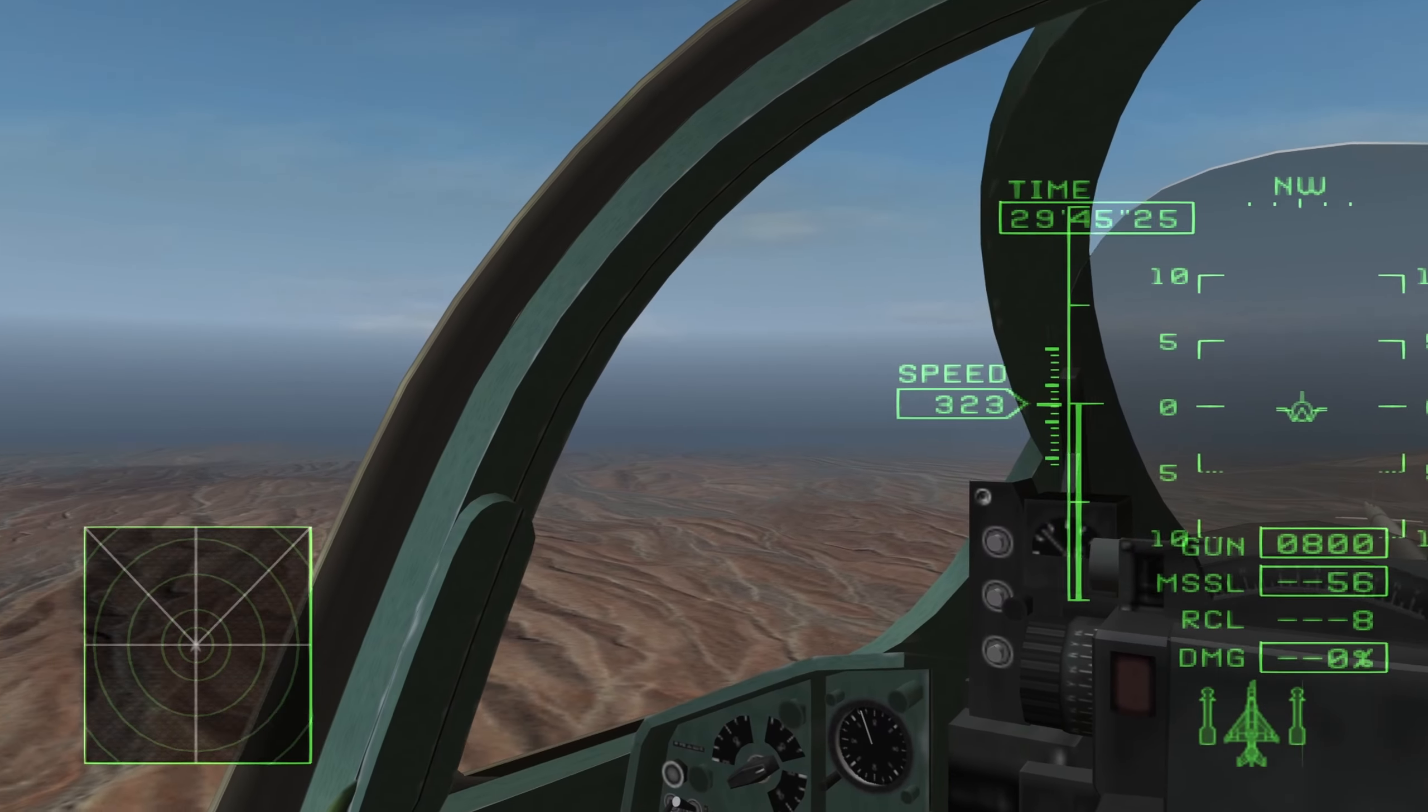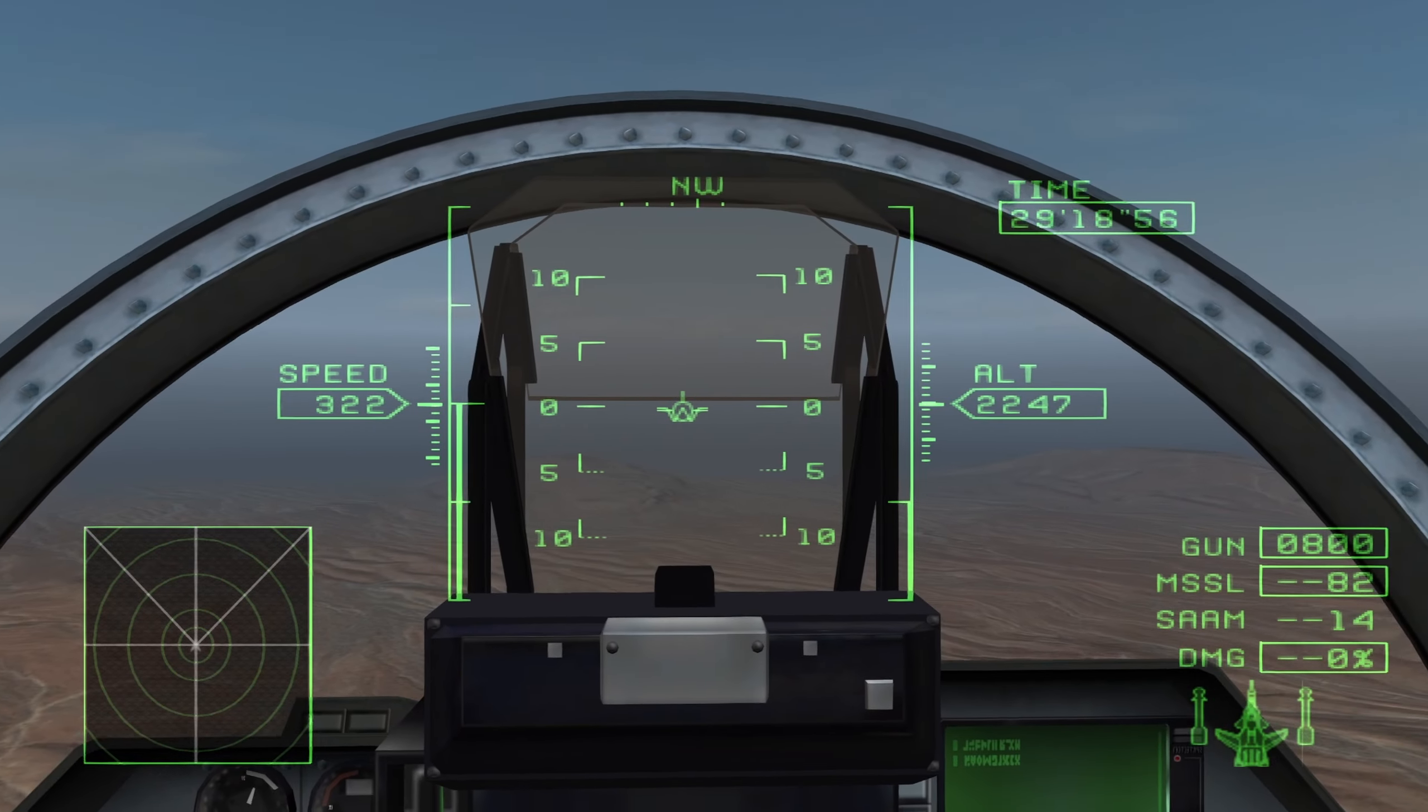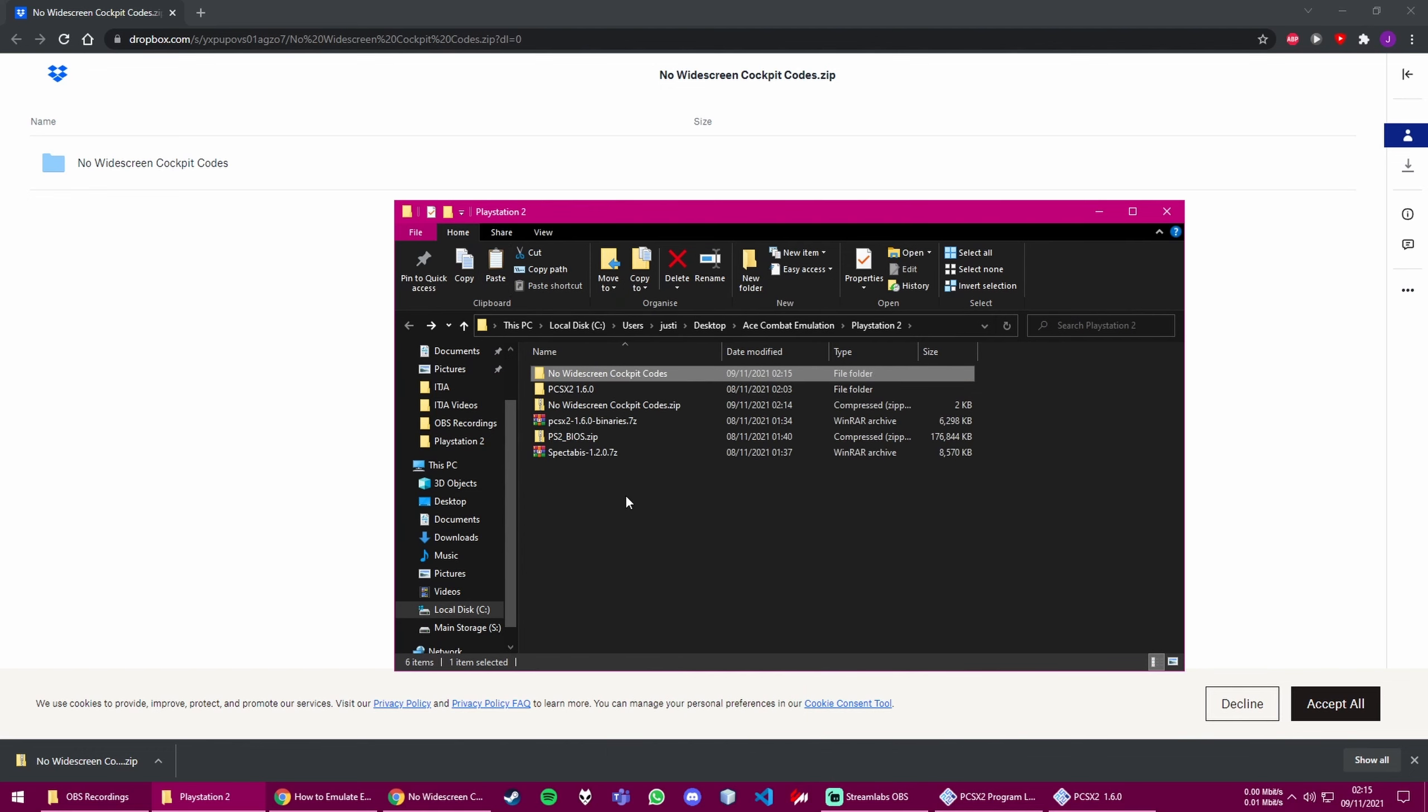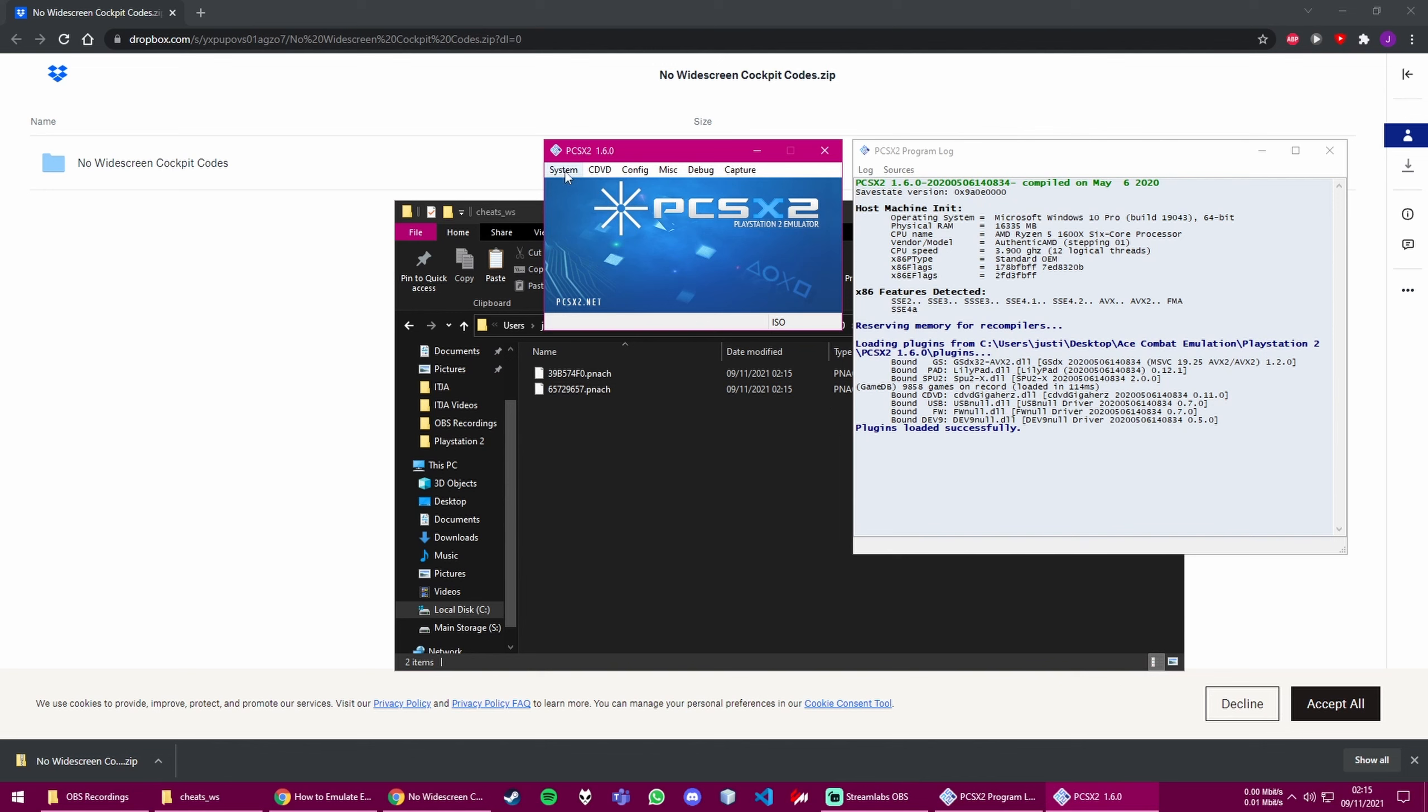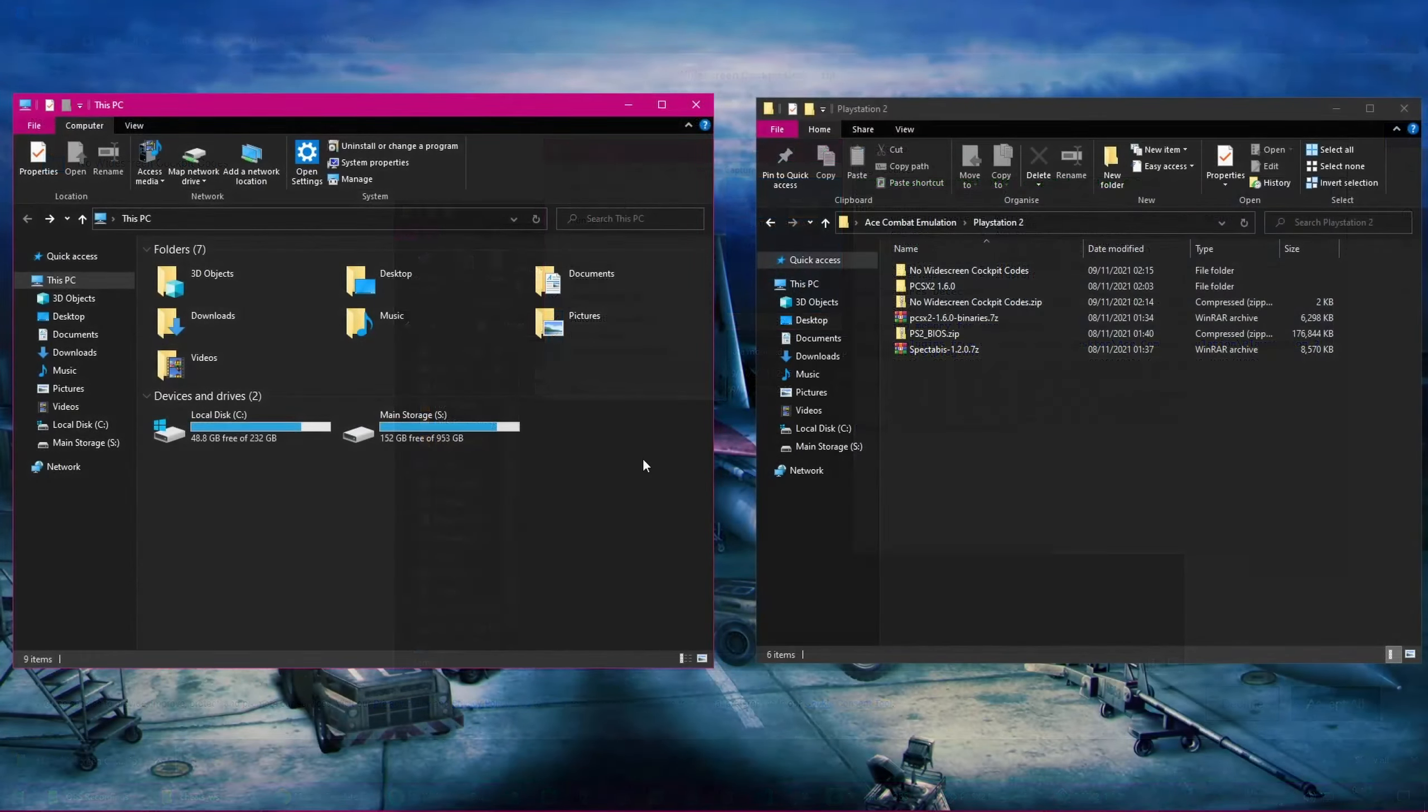These widescreen patches fix an issue with Ace Combat 5 and 0 specifically, where the camera and cockpit view is a little bit too zoomed out, and you can see some elements which really shouldn't be seen. After you've downloaded it, just right click it and extract it with an appropriate tool. It's a normal zip file, so it doesn't really matter what you extract it with. And then go in, take the two files, and then move them to the Cheats underscore WS folder in the Emulators folder. Now, with all the files in place, go back to the Emulator, click on System, and then click on Enable Cheats, and then click on System again, and then Enable Widescreen Patches. So both should have a checkmark next to them.